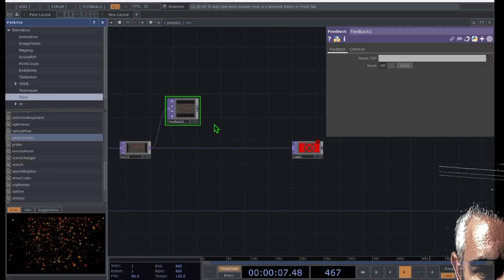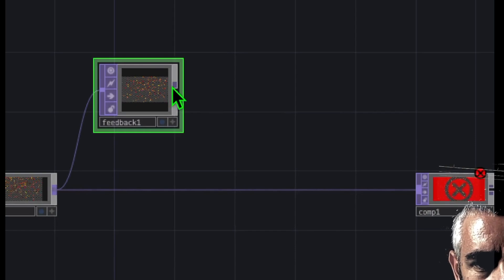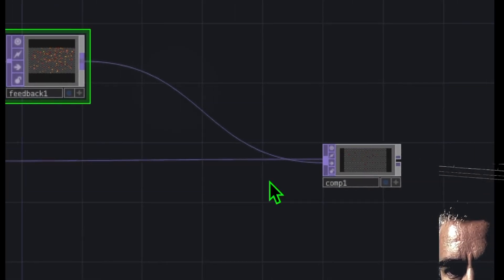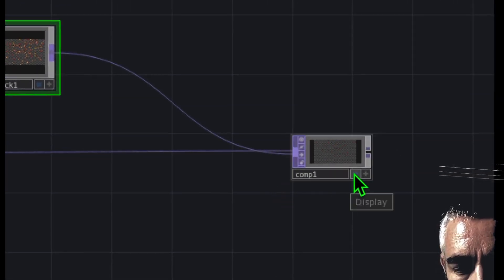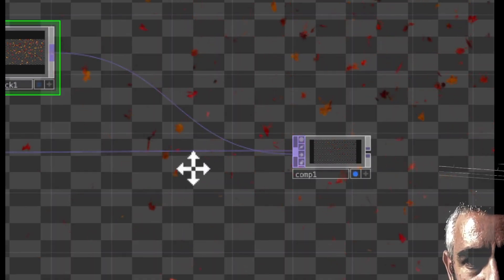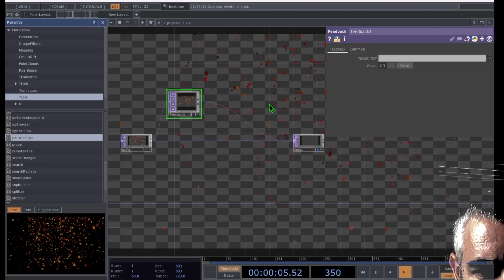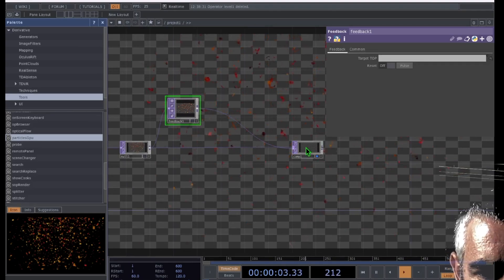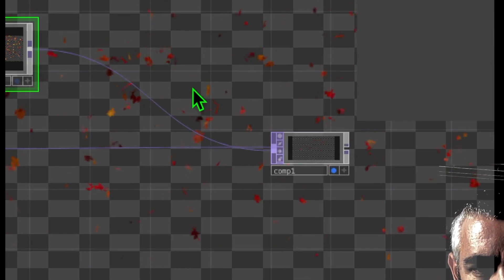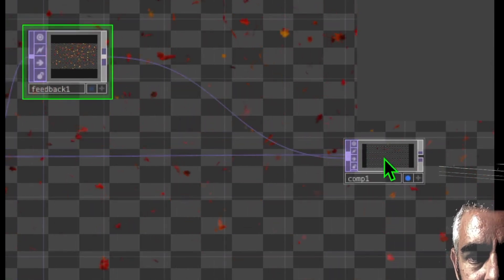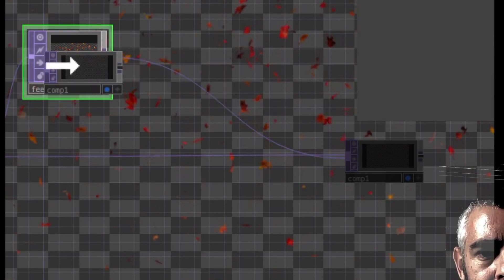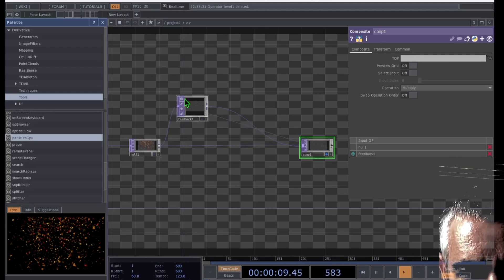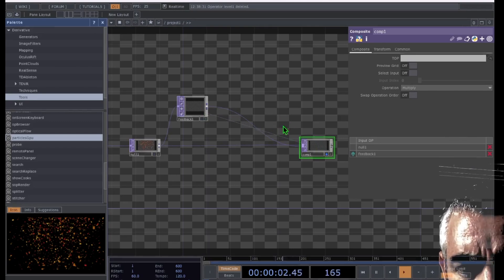Now we need to connect feedback to comp. Connect feedback to comp just like this, and you can see our comp is behaving a little bit differently. I'm going to click on the display button to show that in the background. There's one last thing we have to do to complete this feedback loop — we need to drag comp and drop it onto feedback. Now our feedback loop is completed.